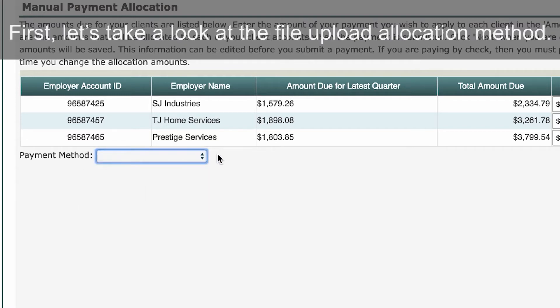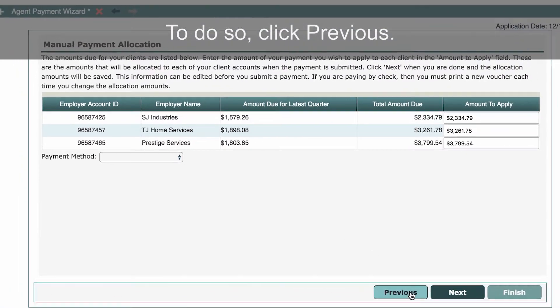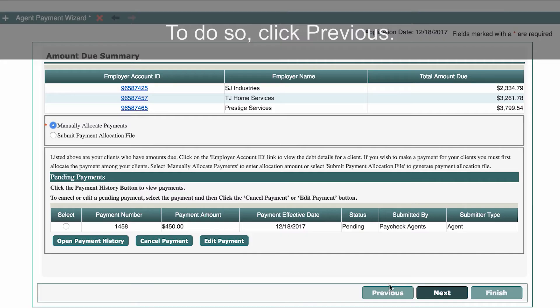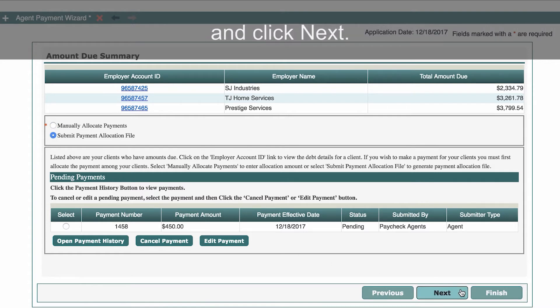Let's take a look at the file upload allocation method. To do so, click Previous. Select the Submit Payment Allocation File button and click Next.